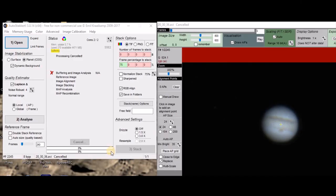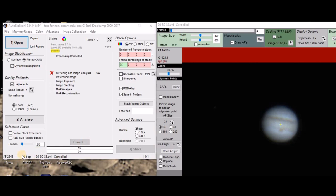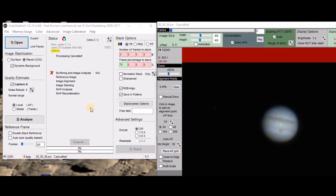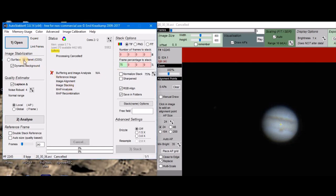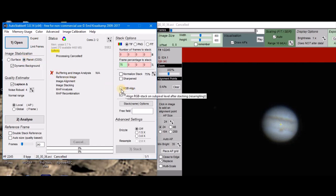I'm using a program called AutoStakkert for stacking my video frames. It's a free software, I'll leave a link below so you can download it. As you can see, I've already got the Jupiter video loaded up in it, and over here you can see I have 2,245 frames and I'm going to select 75 percent of frames to stack. It's a planet, so you want to make sure you select planet and make sure you select the RGB align and saving folders.